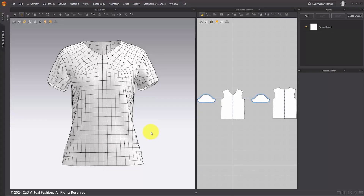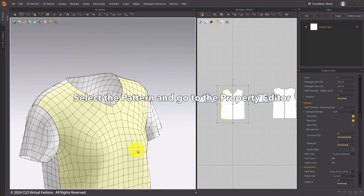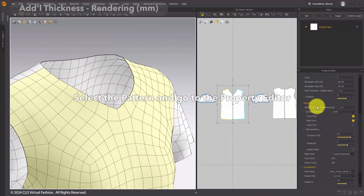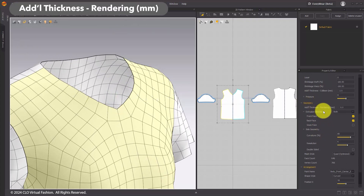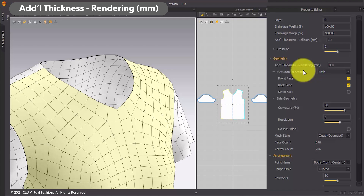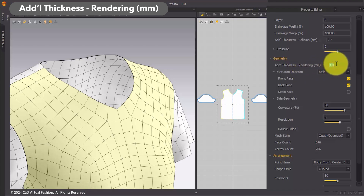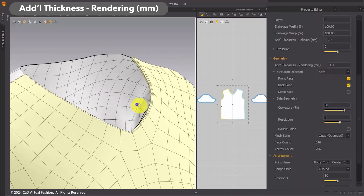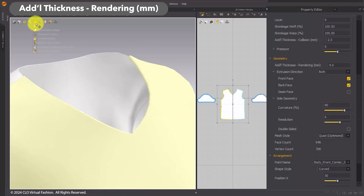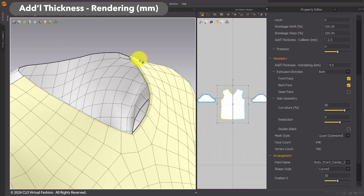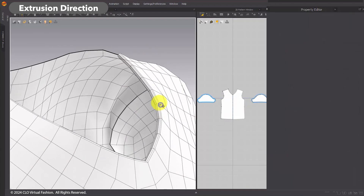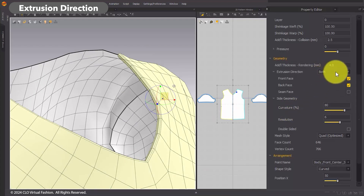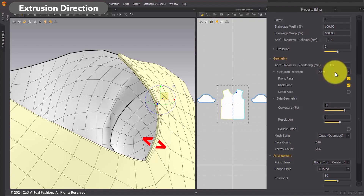A thickness feature has been added to allow for realistic garment thickness representation. To apply thickness, select the pattern and go to the property editor on the right. Under Geometry, edit the properties by following these steps. In the Add Thickness Rendering section, set the preferred thickness value for your pattern. Please make sure that the thickness is only visible when Thick Textured Surface is selected in the 3D window. In the Extrusion Direction, you can select your preferred direction for the thickness. Choosing Both applies thickness to both the front and back of the pattern.